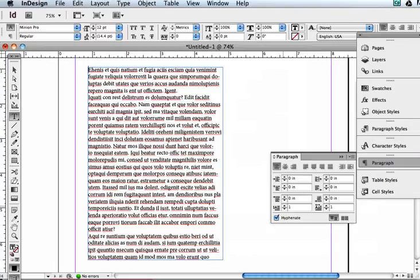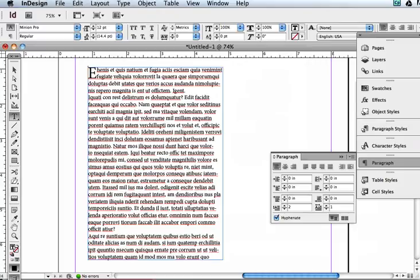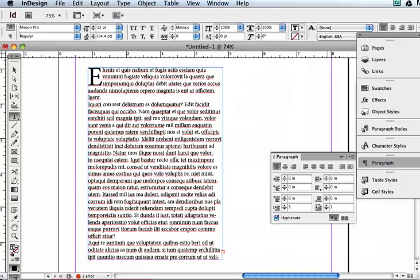But if I click that up to two, you can see that the very first letter—which is the default, and you can see this has jumped to the number one here—now covers two lines. And if I increase that, then you'll see three lines. Now if I want more than just the first letter, I can increase how many letters.